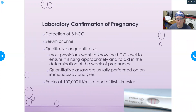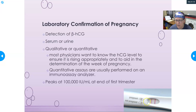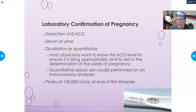Lab confirmation of pregnancy is by detection of the beta subunit of HCG, which can be done in serum or urine. It can be qualitative — positive or negative — or quantitative, giving an actual number. If the qualitative test is positive, most physicians will then want the specific HCG level.